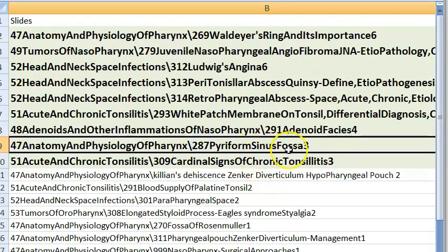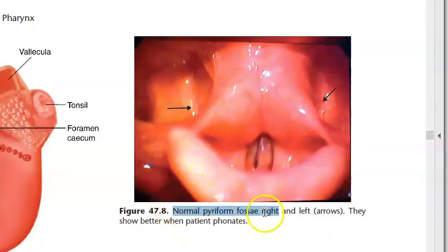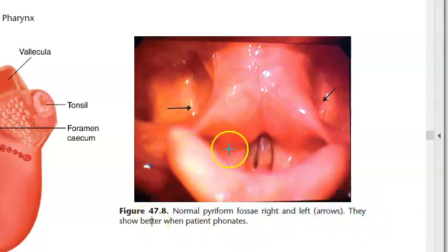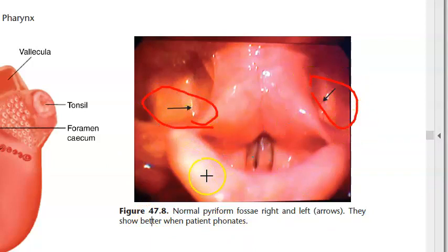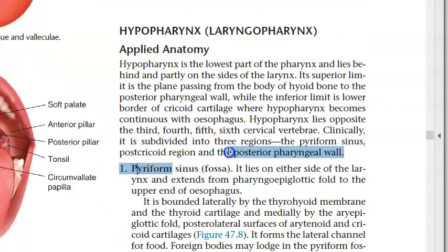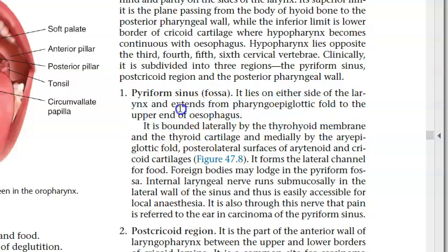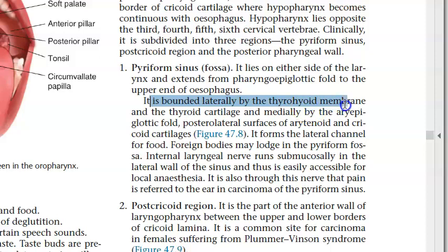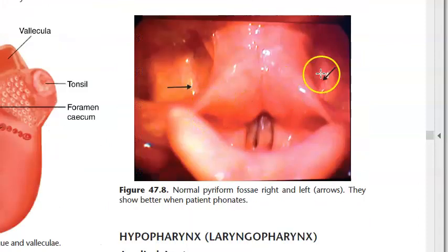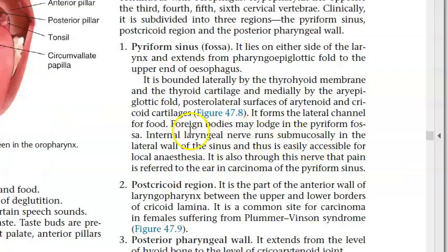Pyriform sinus/fossa: in the hypopharynx (laryngopharynx), the pyriform sinus lies either side of the larynx, extending from the pharyngoepiglottic fold to the upper end of the oesophagus. Bounded laterally by the thyrohyoid membrane and thyroid cartilage, medially by the aryepiglottic fold and posterolateral surfaces of arytenoid and cricoid cartilages. Foreign bodies may lodge in the pyriform fossa; the internal laryngeal nerve is here.